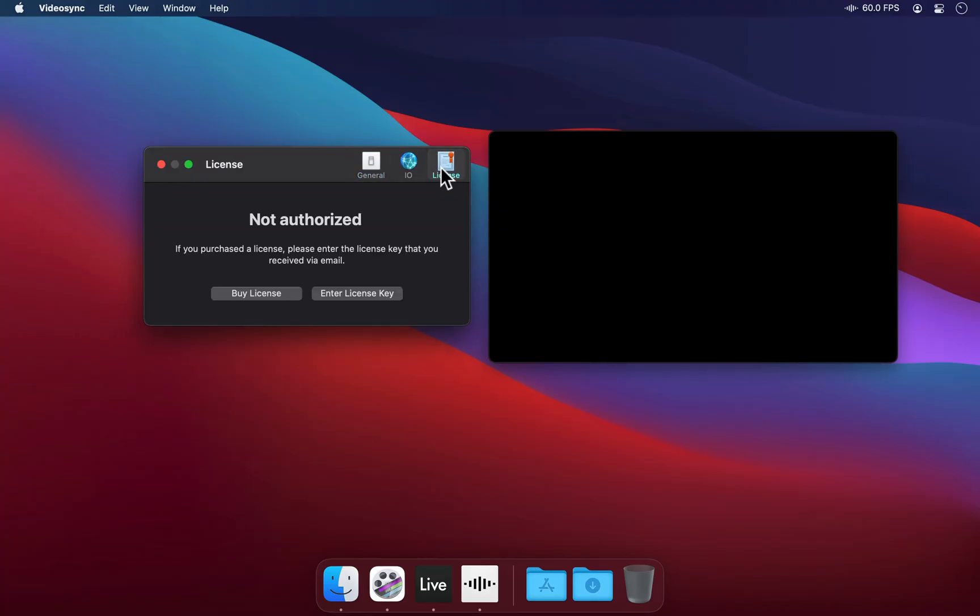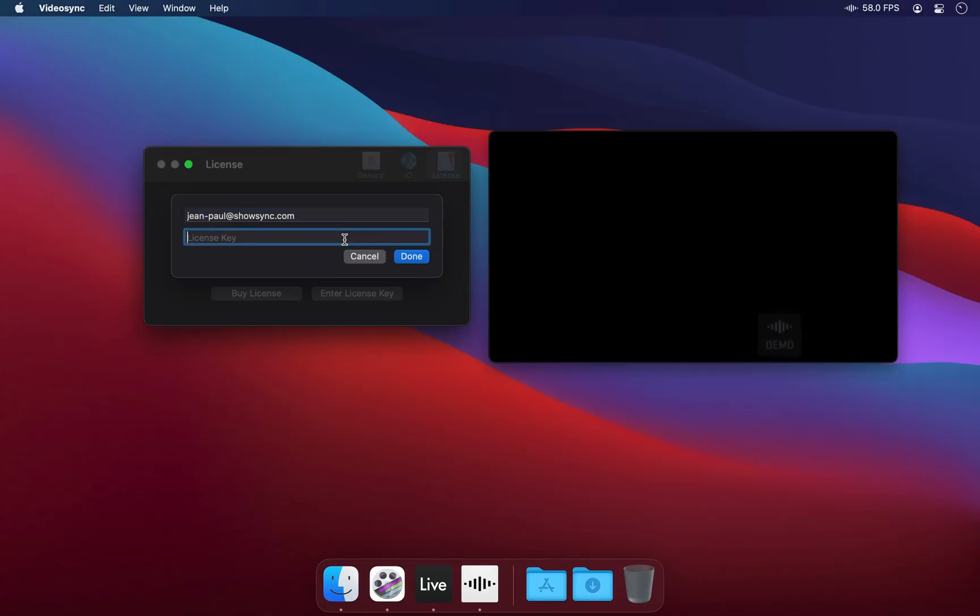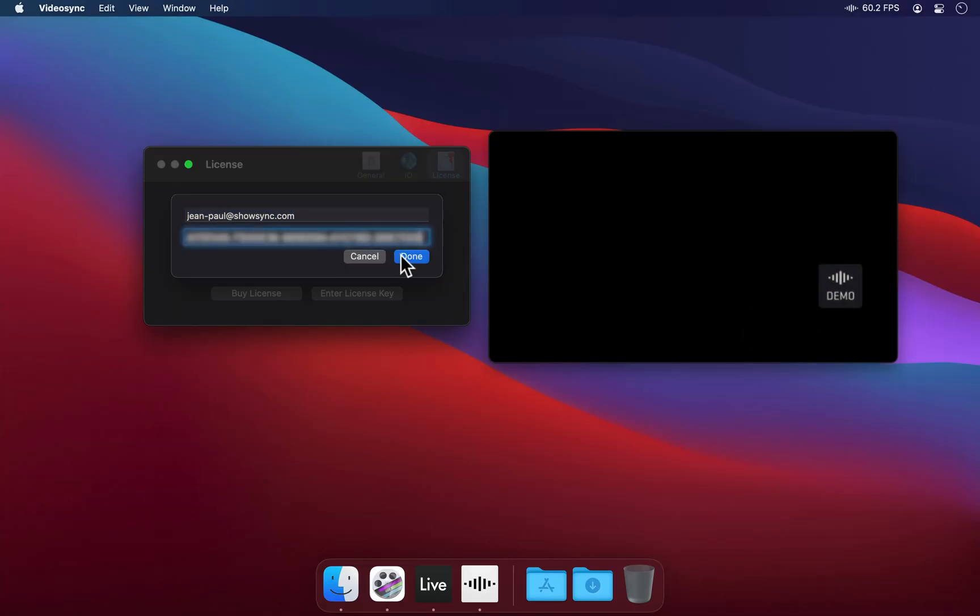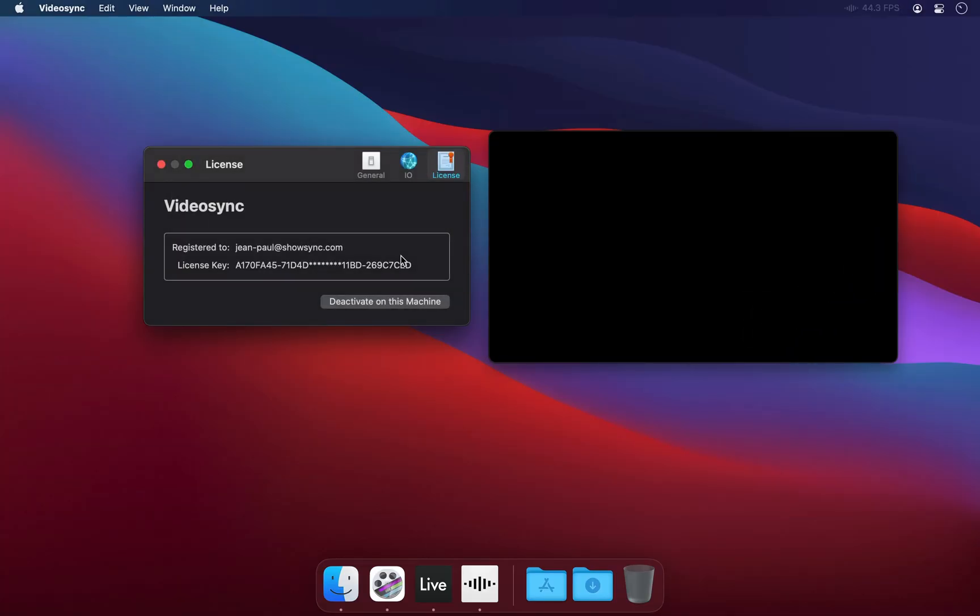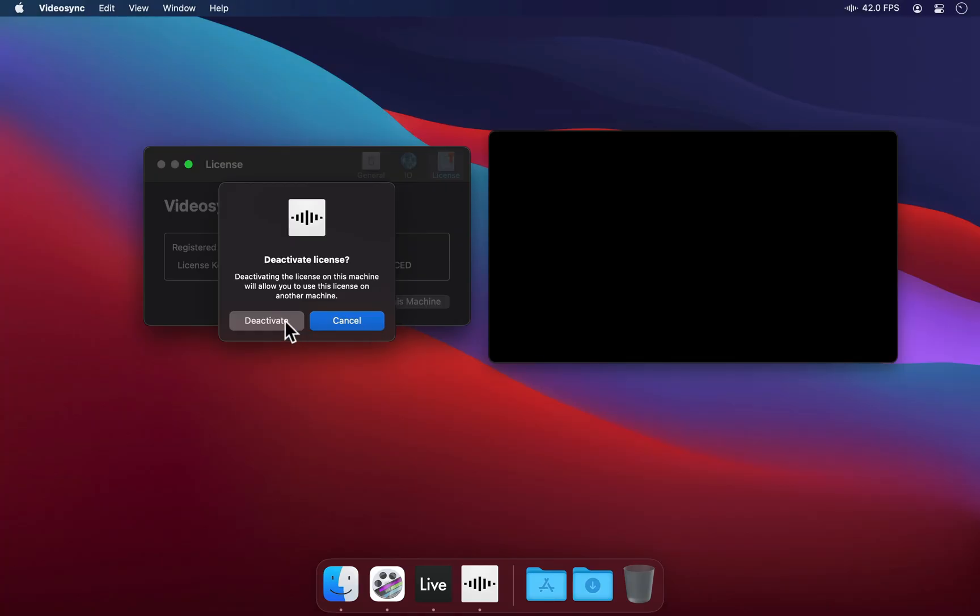If we go to the License tab, here is where we can enter our license key and the email address it is attached to. Once the license has been entered, the bouncing logo will no longer appear in the output window. You can always deactivate your license here as well, so you can reuse your license on a new computer.